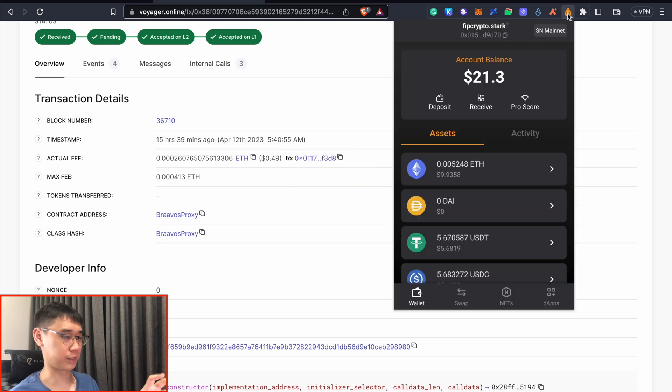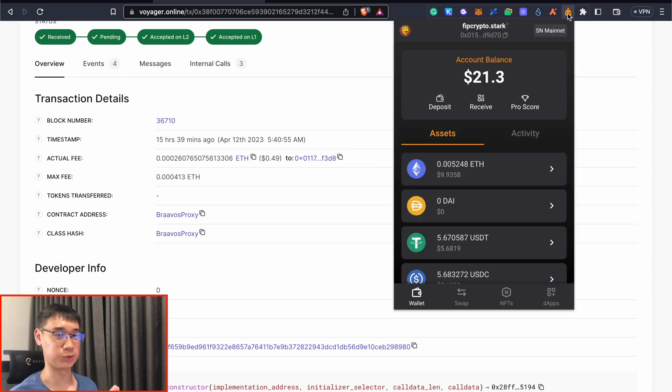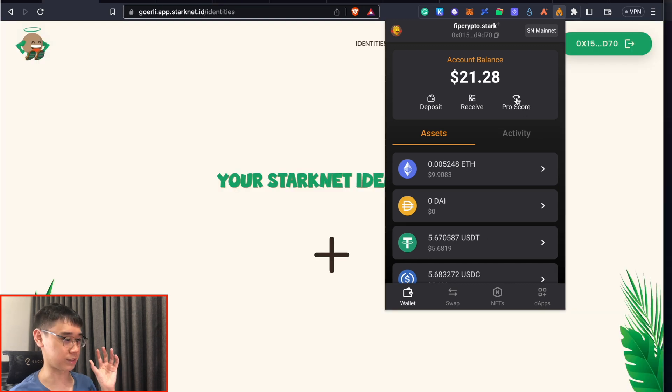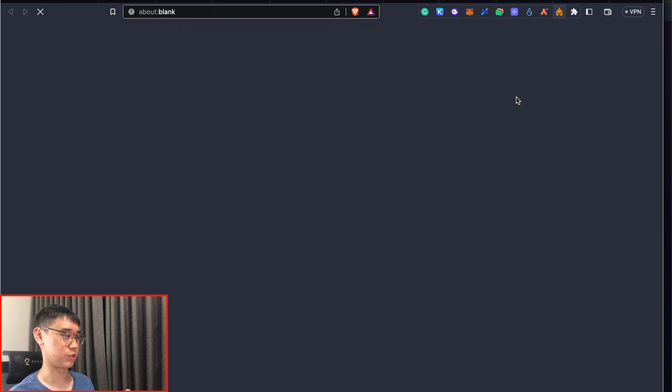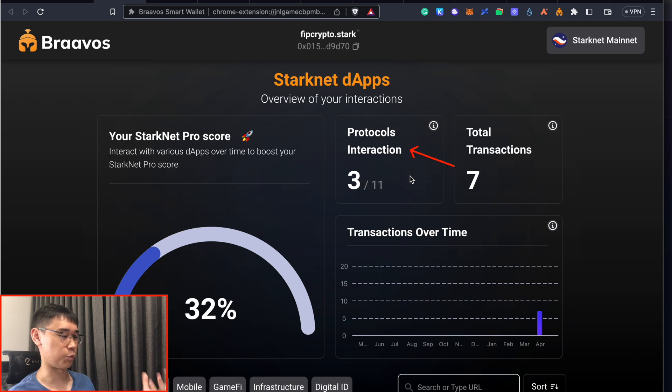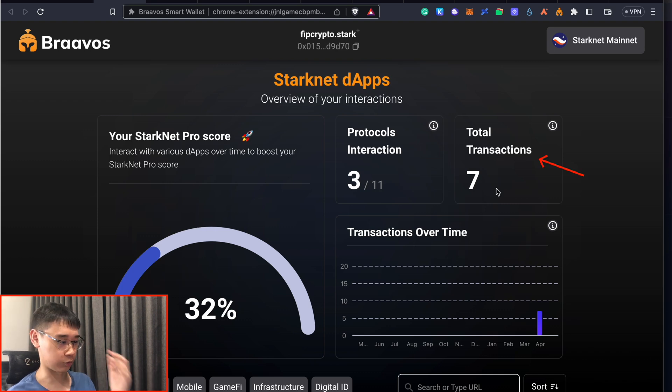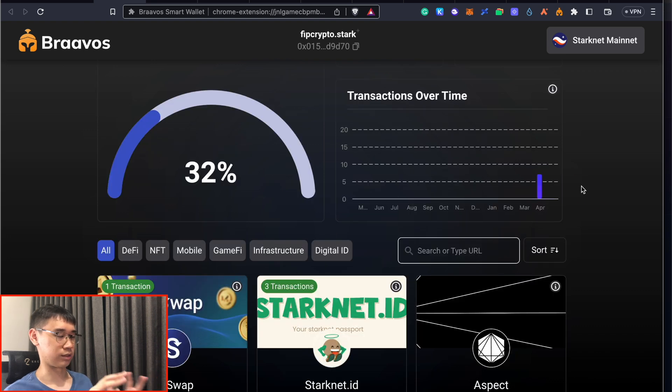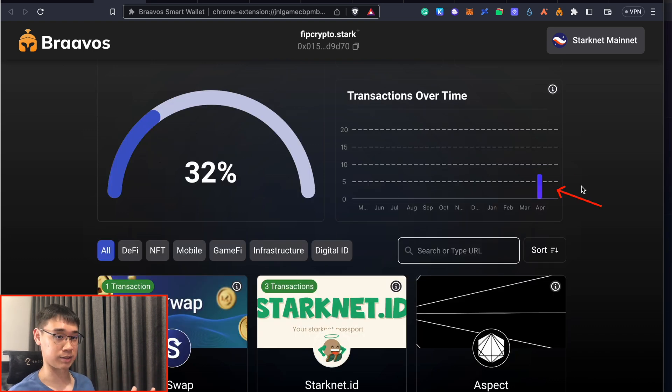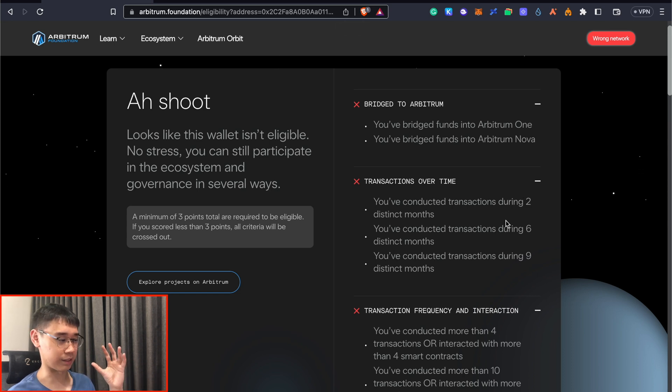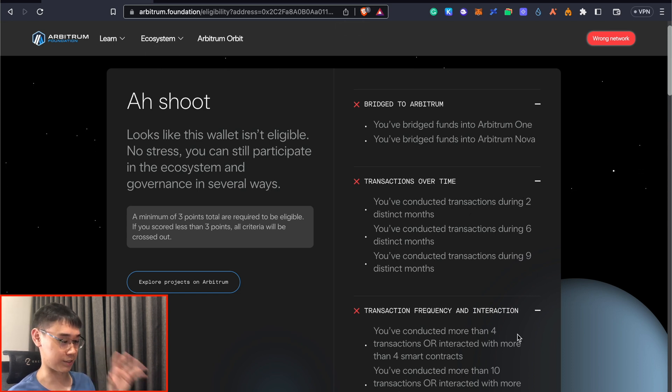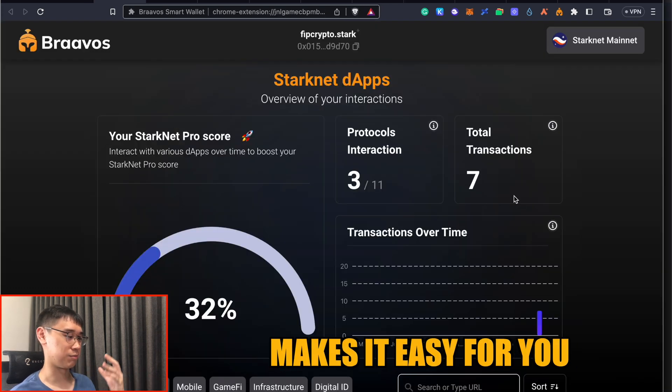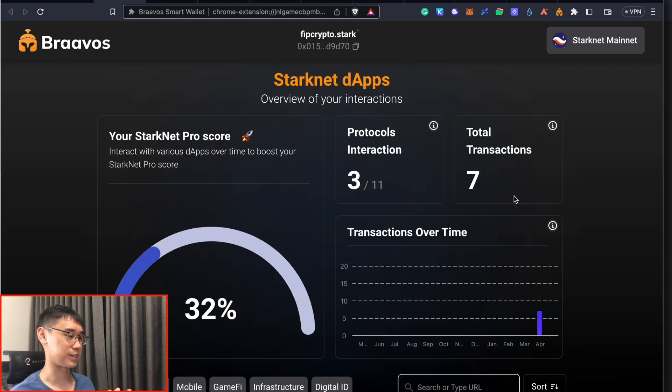After you have activated your account, I'll now show you why I told you to download a Bravos wallet instead of Argent X. It has this ProScore dashboard that you can take a look. What this shows you is the number of protocols you have interacted with on the network, the total number of transactions you have performed, as well as the number of transactions across the different months. If you go back to the Arbitrum airdrop, you can see that transactions over time and transaction frequency are two of the main criteria. Bravos makes it very easy to check your progress as you interact with StarkNet.